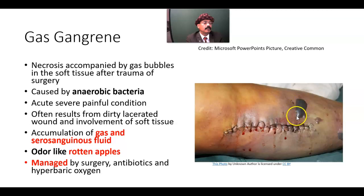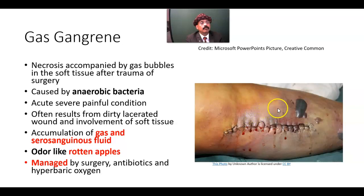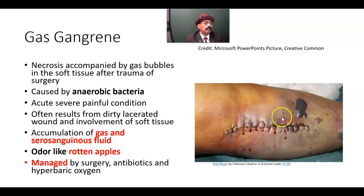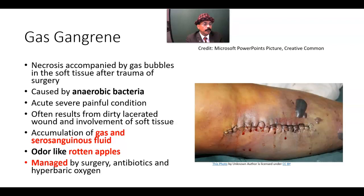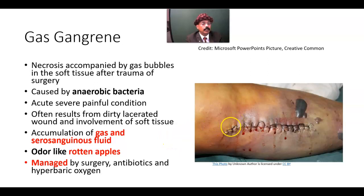This is the appearance of gas gangrene. There is collection of gas; it involves the soft tissue, connective tissue, muscle, or layers of the soft tissue. It may be due to surgery, any type of trauma, or any type of lacerated wound. The outcome is very fatal if it is not treated very quickly.